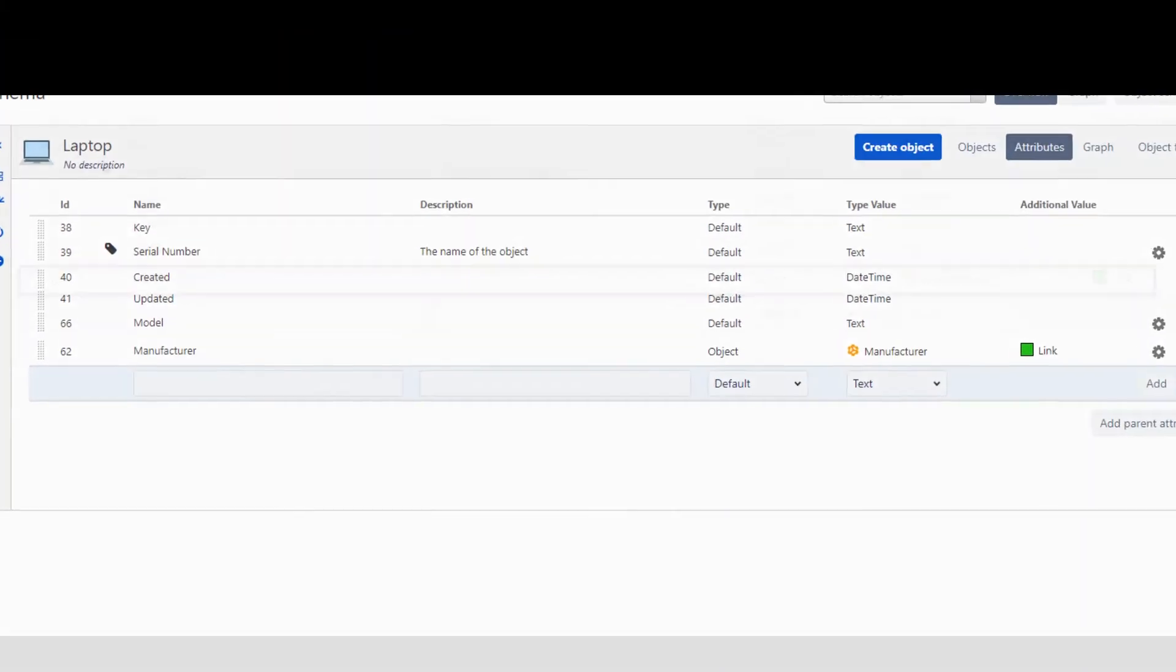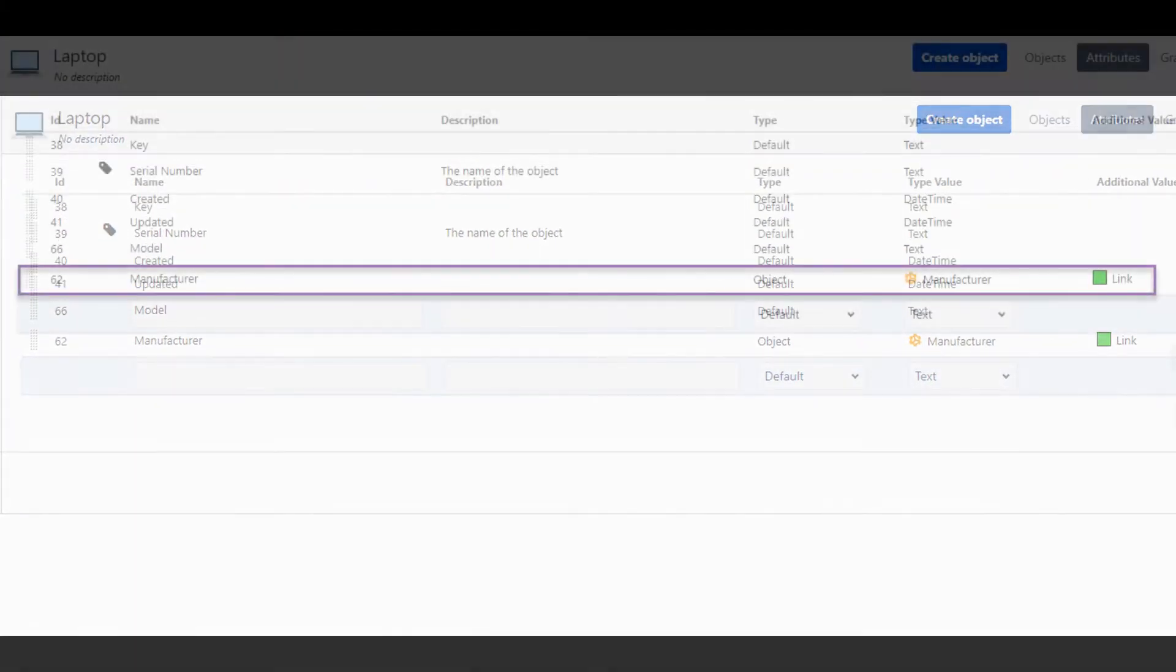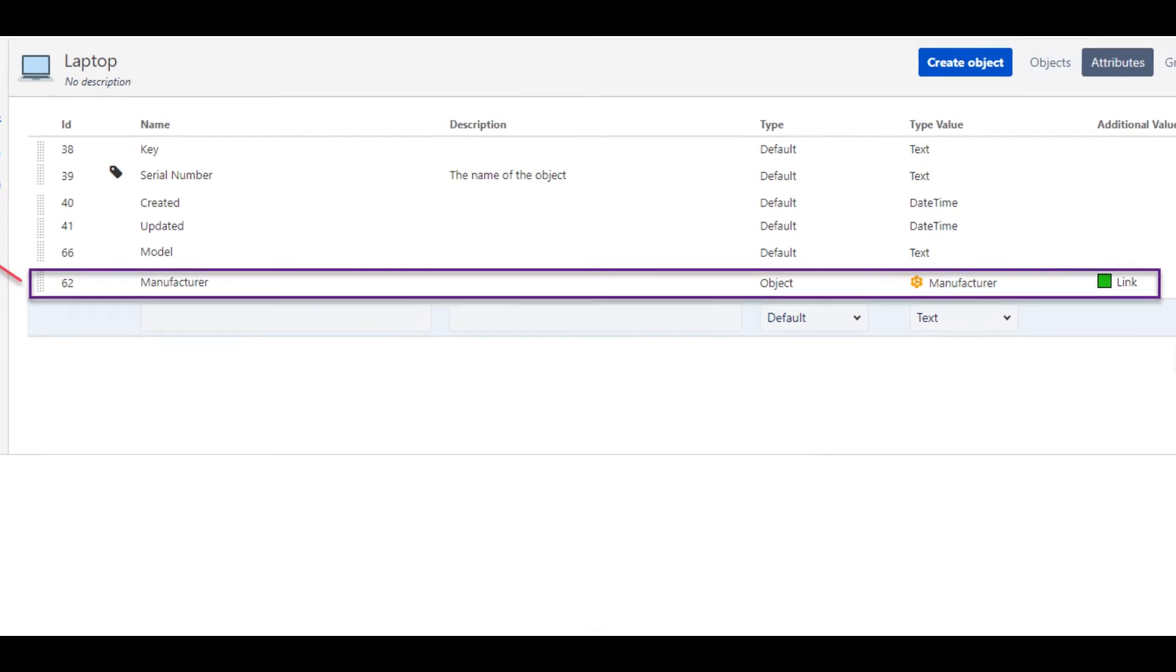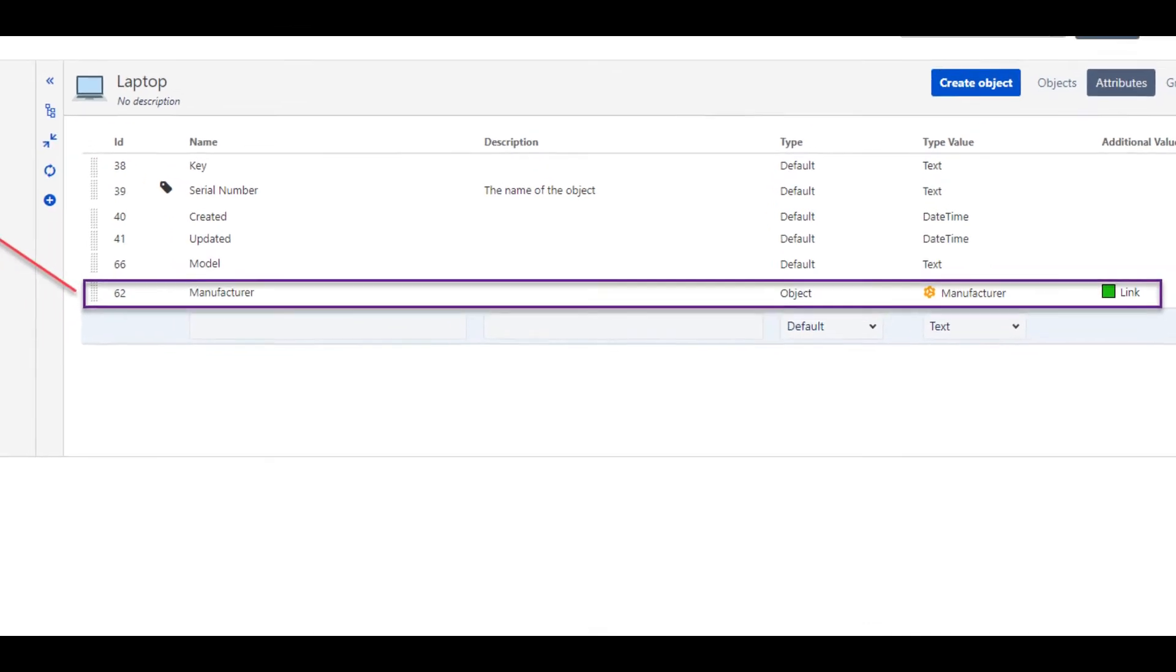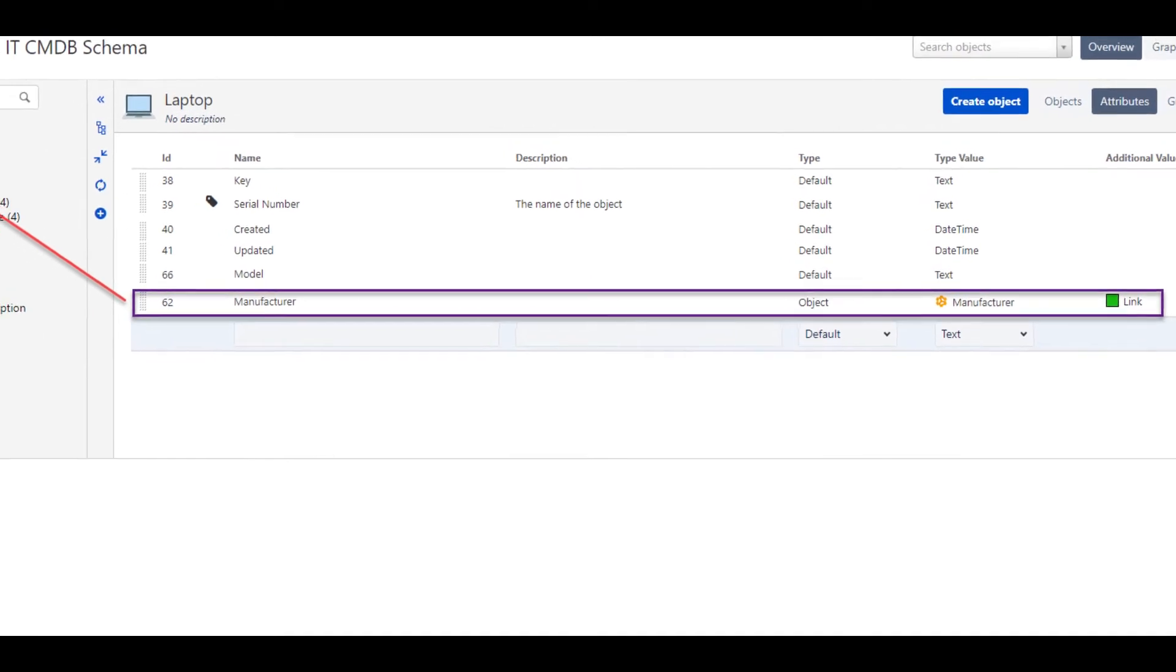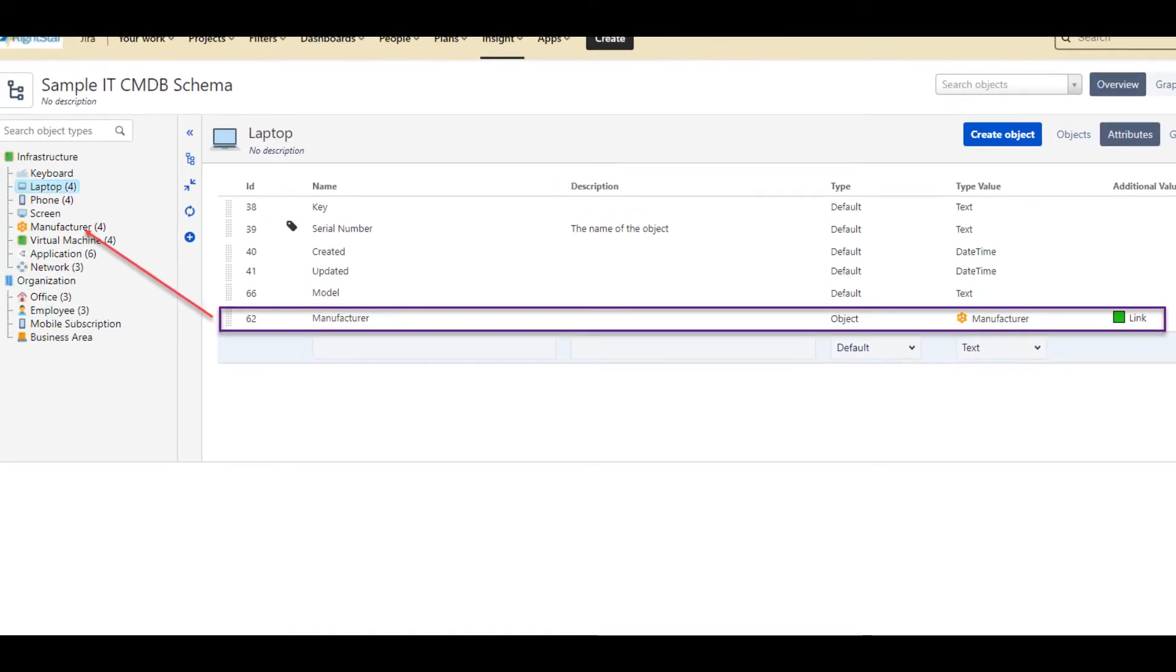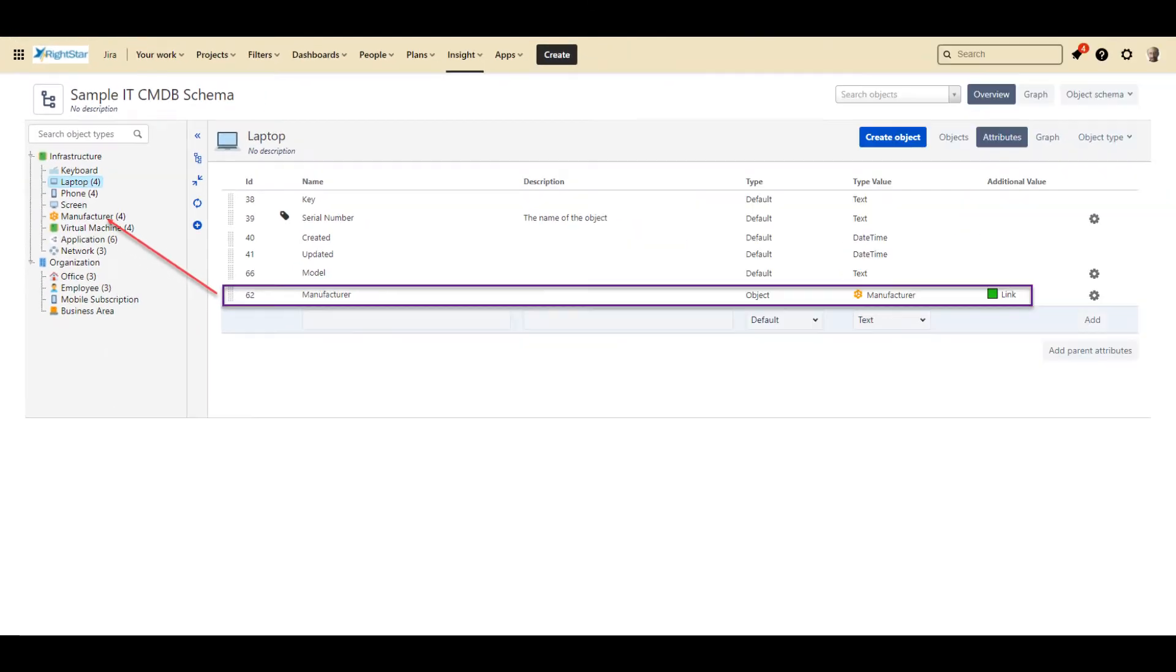If you look at the manufacturer field, you will notice that it is a link to a manufacturer object. This creates a relationship between the specific laptop and the manufacturer. We can then run reports that tell us how many laptops we have purchased from each manufacturer, as well as other things that we might want to know about these laptops.